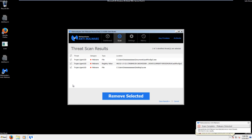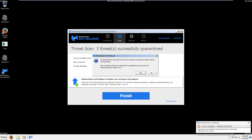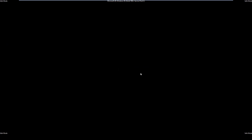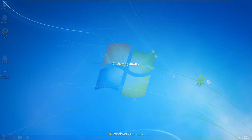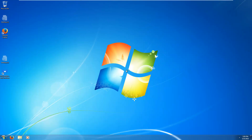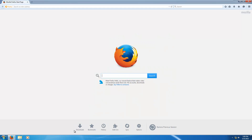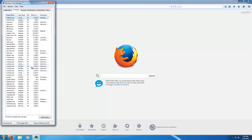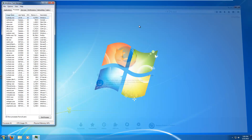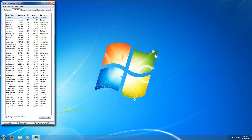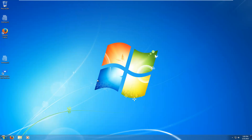When the scan completes, go ahead and click the big Remove Selected button, then click Yes to reboot your computer. Malwarebytes has cleaned everything off the desktop — we can open Firefox, open Task Manager, and all that good stuff. That will be all for removing Defender Pro 2015 or Security Defender. Thank you all very much for watching.